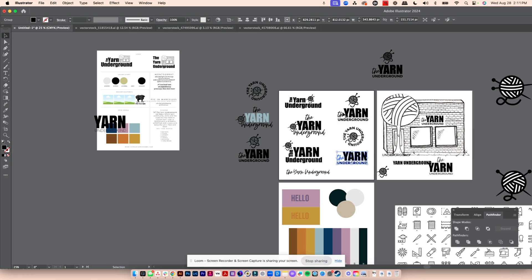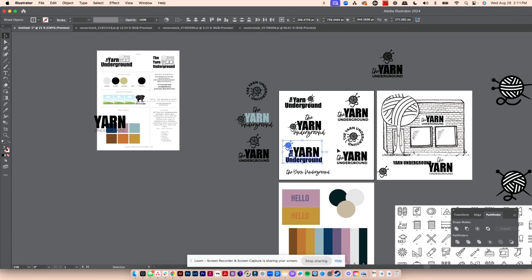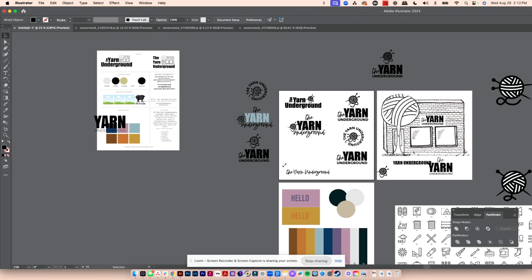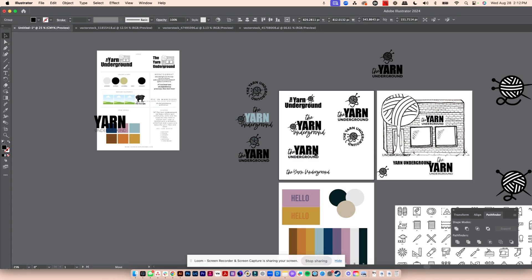So we've got a long version, a stacked version, another stacked version, and a stacked version of the old logo. I still don't like this one — I'm going to get rid of it. When in doubt, simplify.